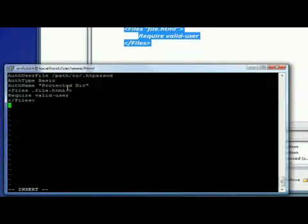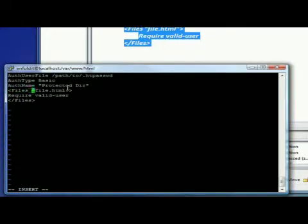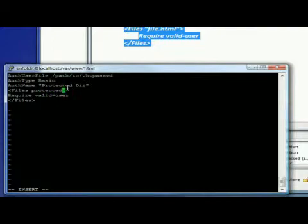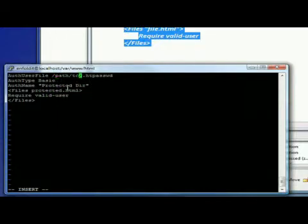So, first thing, the files. I want to go with just protected.html. I'm going to call it protected Dura. That's fine.